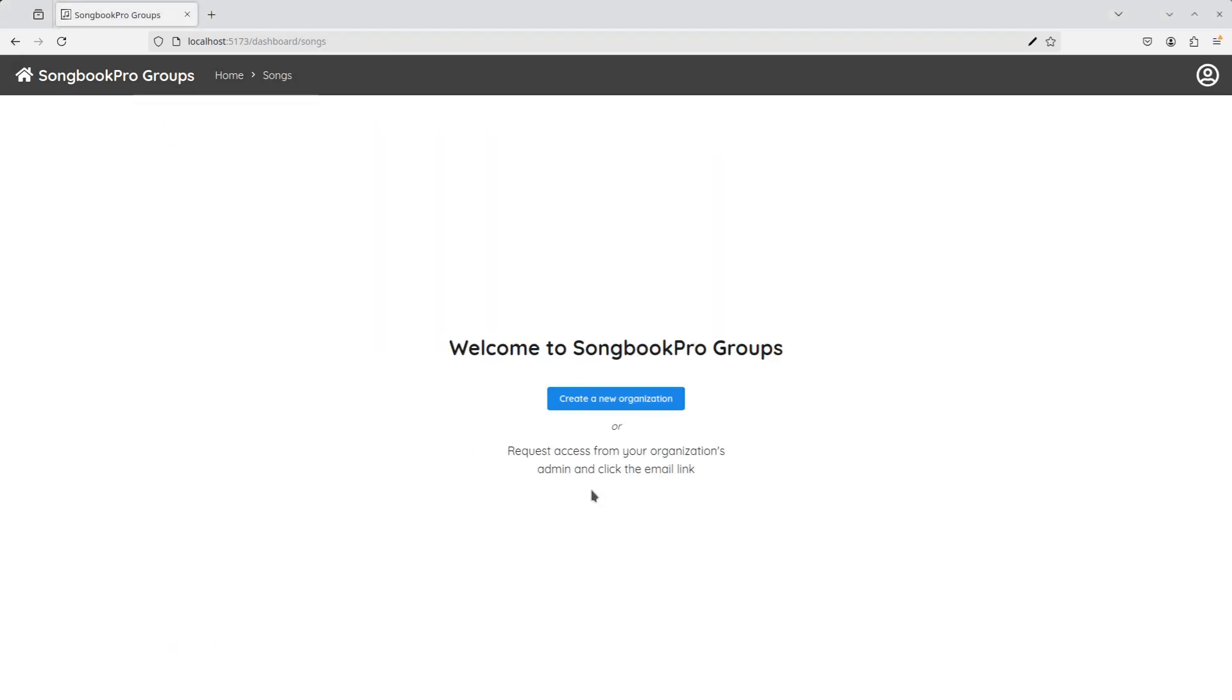The first time you use Songbook Pro Groups, you see this screen asking us to create a new organisation. An organisation is a group of users who all share their songs and sets together. Settings such as permissions and billing are also handled per organisation.